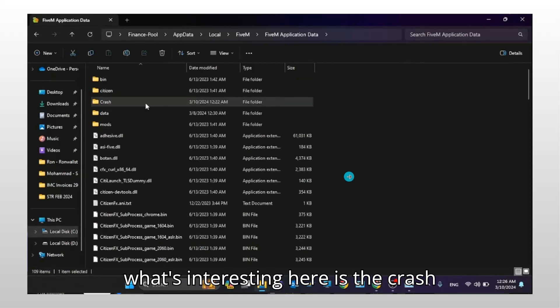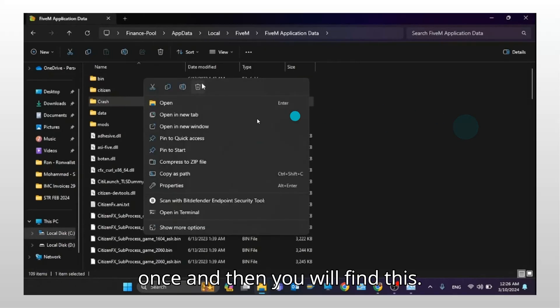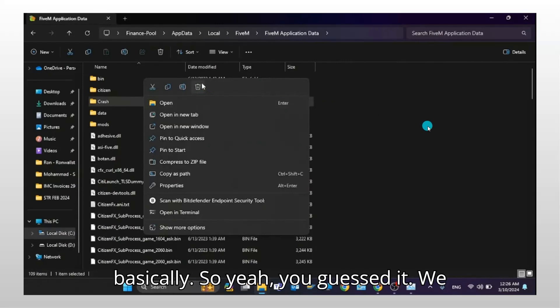So what's interesting here is the crash folder. Right click on it once and then you will find this trash icon. It's to delete it, basically.